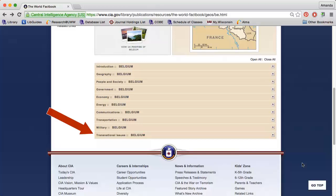The Transnational Issues section includes information on any international disputes, refugees, and illicit drug sale and consumption.